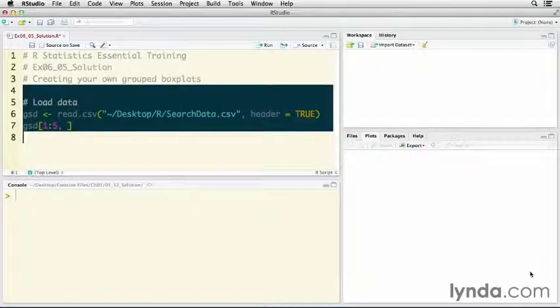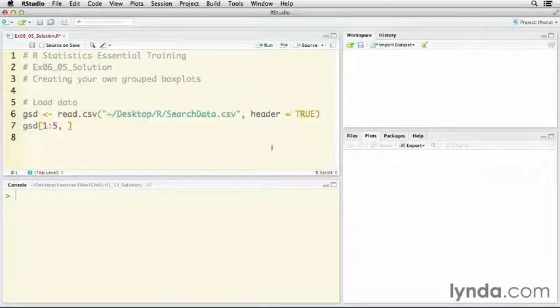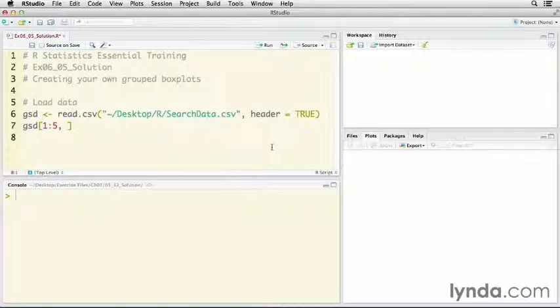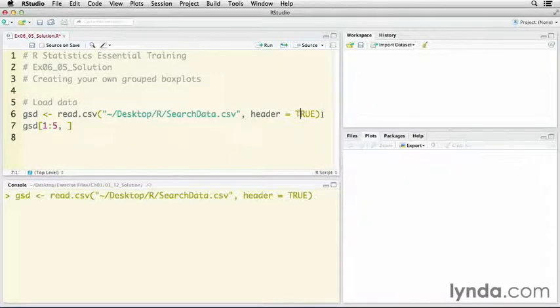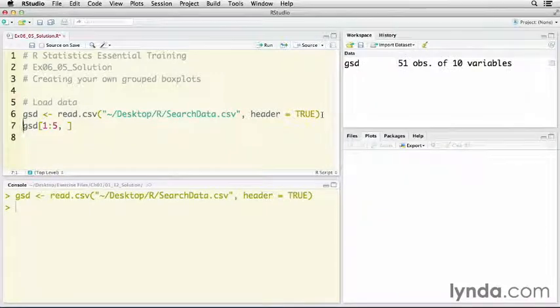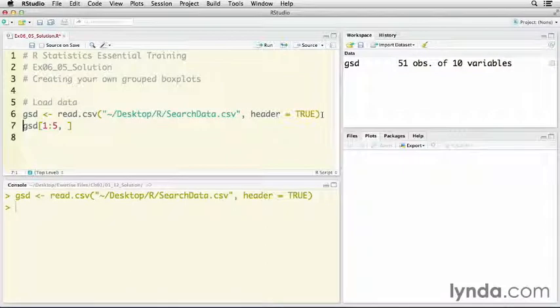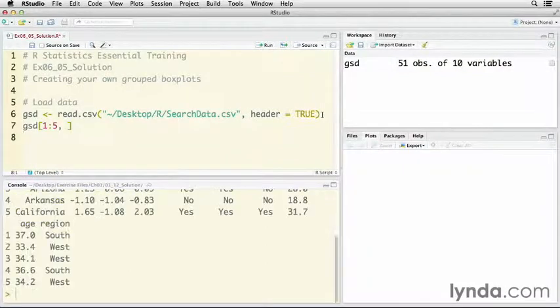The first thing we're going to do is load an external data set. It's called searchdata.csv. I'm going to load it into an object called GSD for Google search data. That one's loaded now, and I'm going to look at the first five rows of this data set.